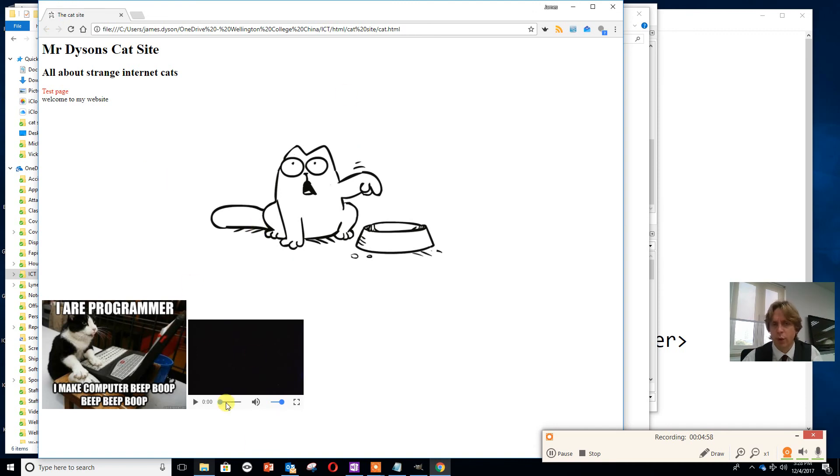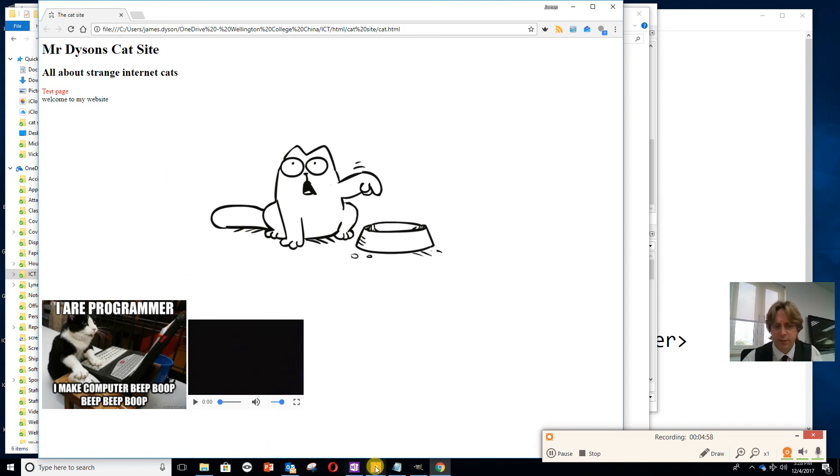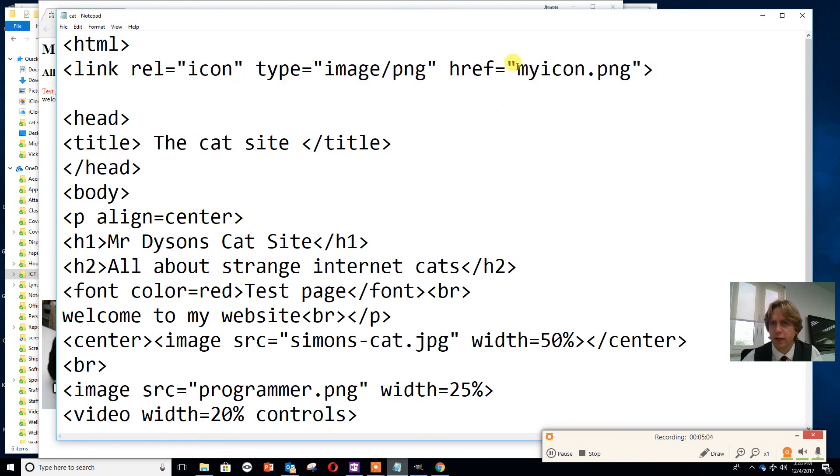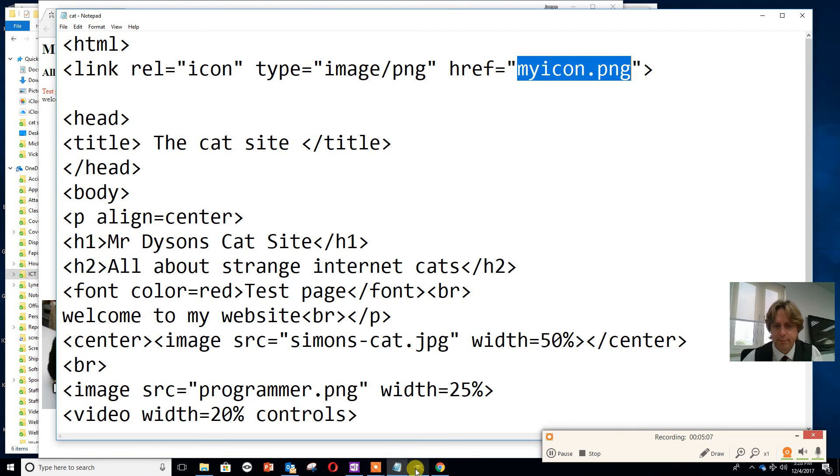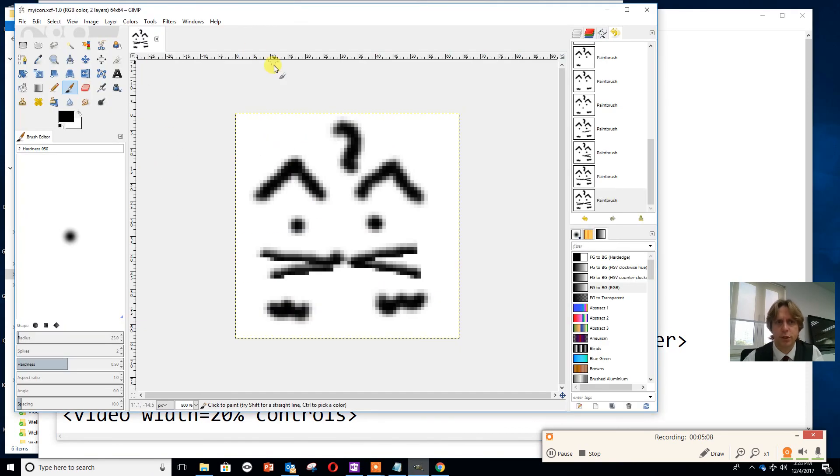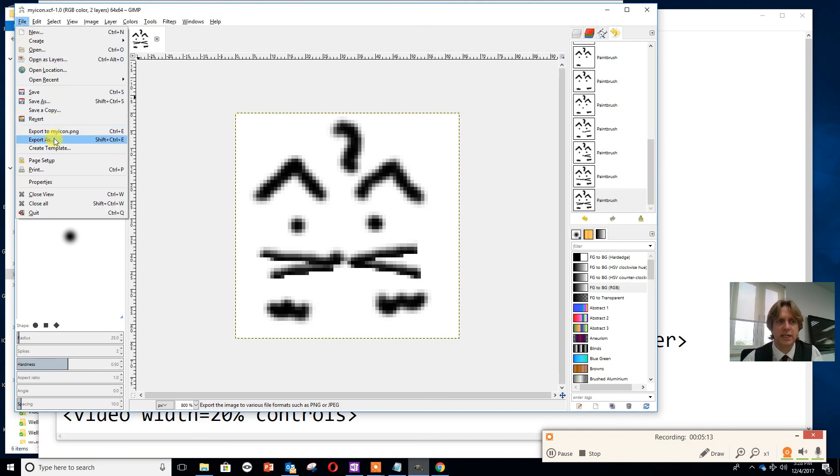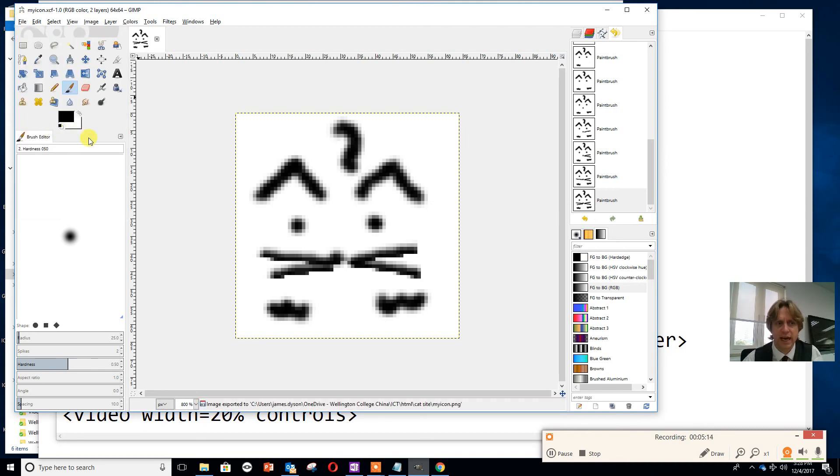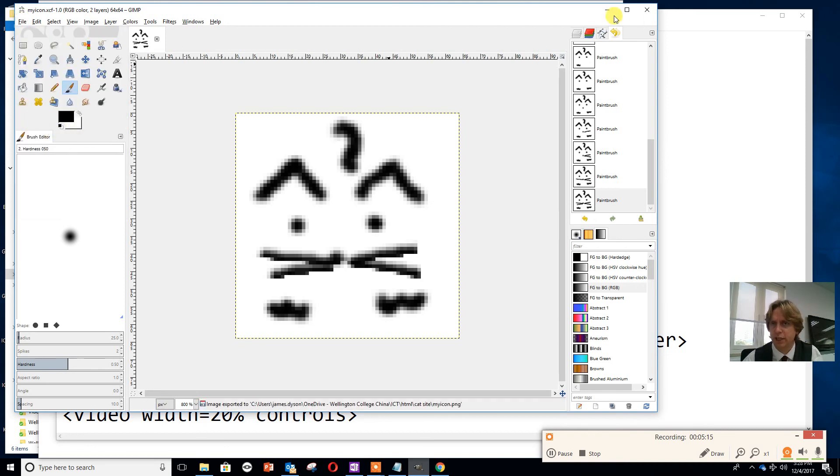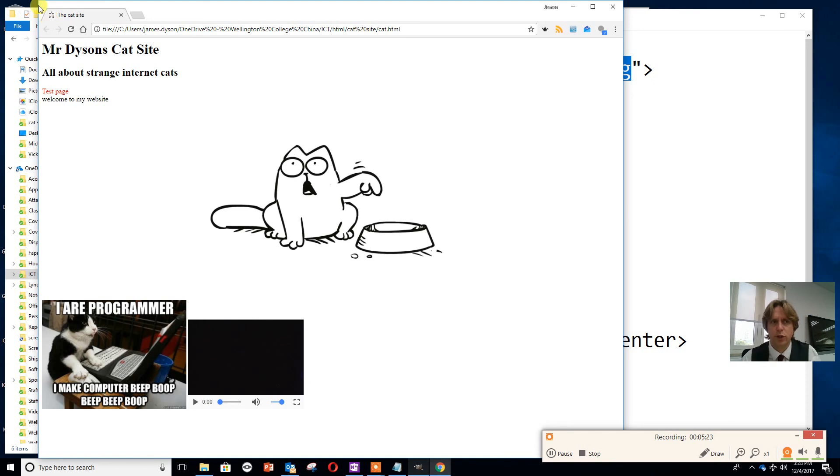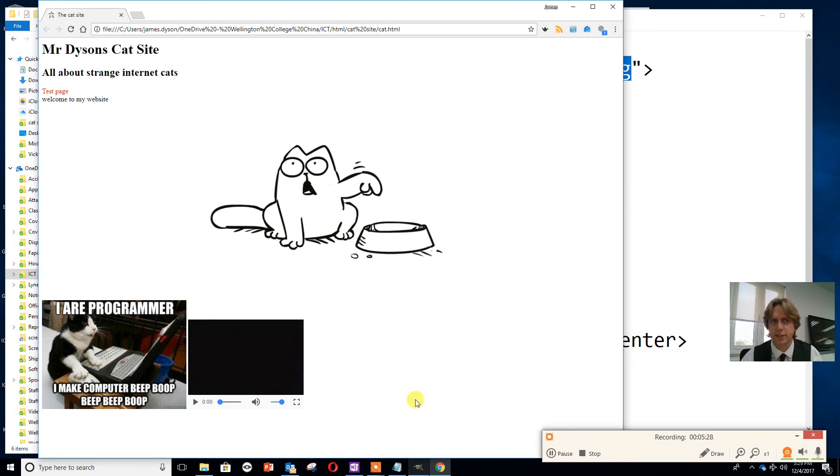So what we've done: we've entered some code onto Notepad which tells us where it should be looking for this favicon. We've used GIMP to produce a 64 by 64 pixel image and exported that as a PNG file. Then we've opened our site up and done Control R to show the favicon, and I think this is starting to look a little bit more professional. Obviously if I had a little bit more artistic ability, it would look significantly better.